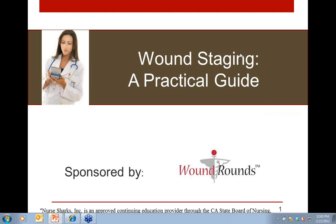A word to those who might be listening in archived format — yes, we are recording today's webinar and it will be made available on the Wound Rounds website after today's session. For folks viewing this after February 23rd, please note that CEUs are not available for those participants.